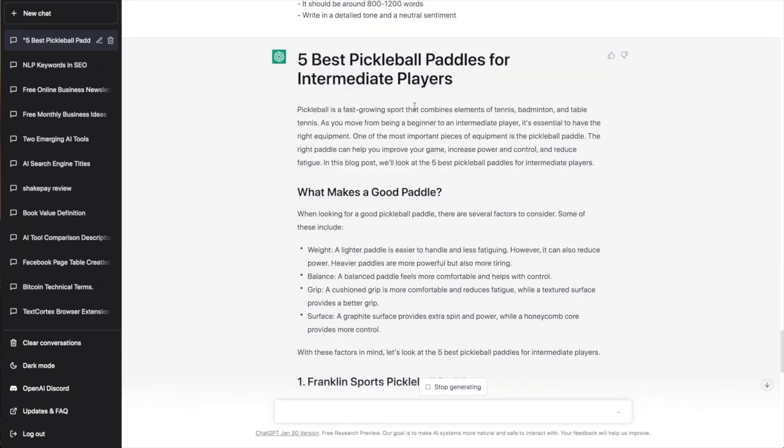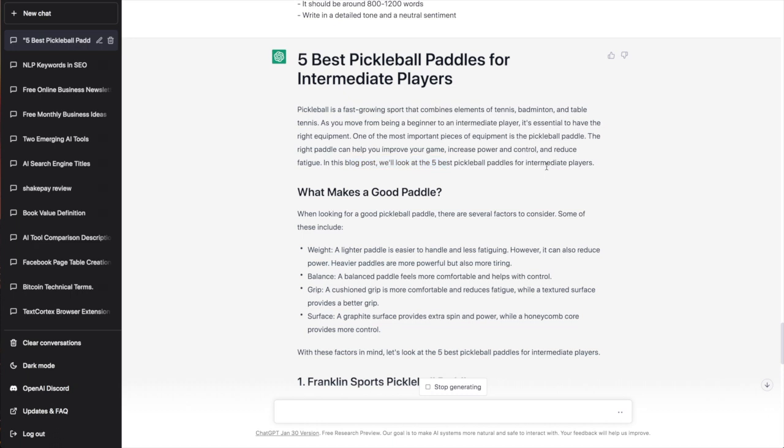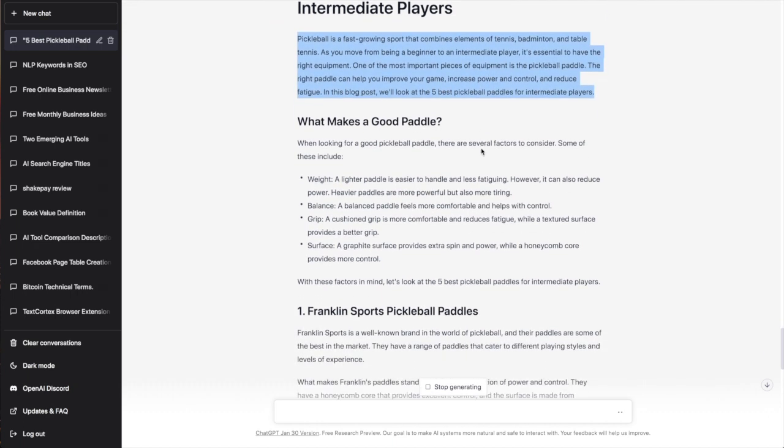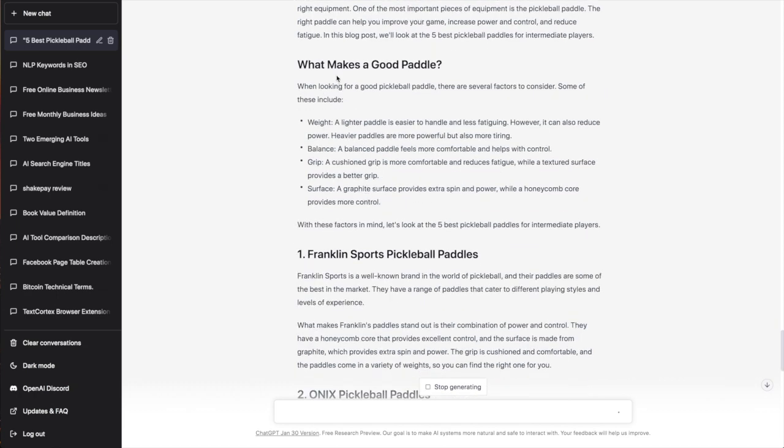Pickleball is a fast-growing sport that combines elements of tennis, badminton, and table tennis. As you move from a beginner to an intermediate player, it's essential to have the right equipment. One of the most important pieces is the paddle. The right paddle can help you improve your game, increase power, and reduce fatigue. This post will look at the five best pickleball paddles for intermediate players. This is really good if you ask me—maybe a little bit of editing, I might add a couple line breaks, but wow.